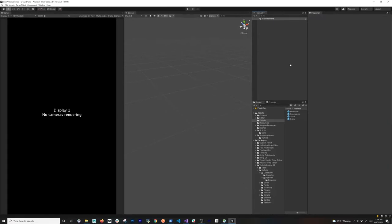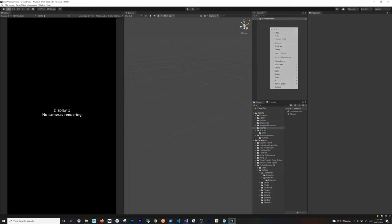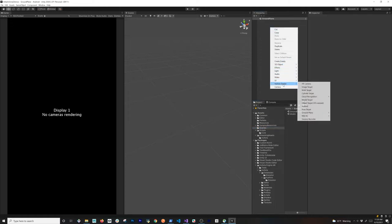We're going to start by simply looking at the scene I have here, which is called 'ground plane'. I also have another scene called 'meter' — they both have nothing in them. We're going to be creating all the different components. So what I'm going to do is right-click in the ground plane hierarchy, go to Vuforia Engine, and then look at the ground plane options.